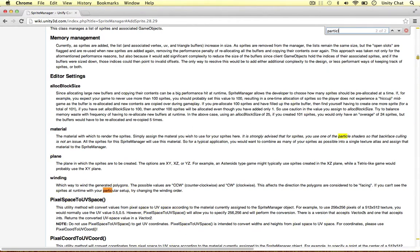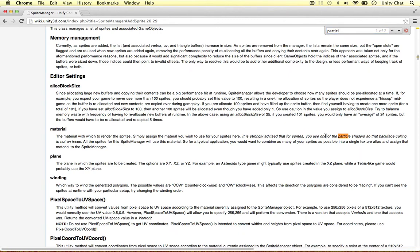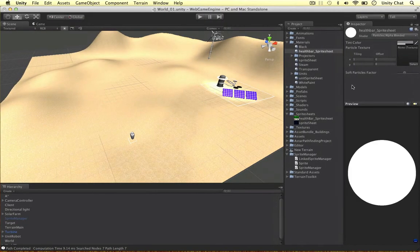If I just search for 'particle' in the documentation — the material that renders the sprite — they strongly advise for all sprites that you use one of the particle shaders, so that back face culling is not an issue. If you feel like creating your own shader, you can base it on one of the particle shaders.